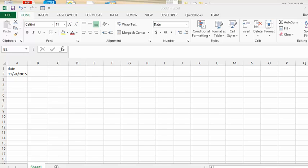Today we're going to talk about the end of month function. Here we have the date. Now the end of month function works particularly well for calculating maturity dates or due dates.